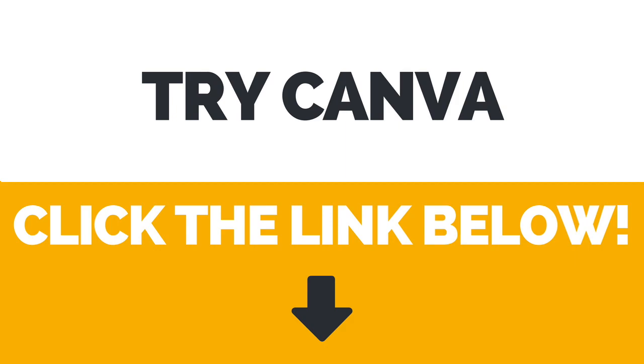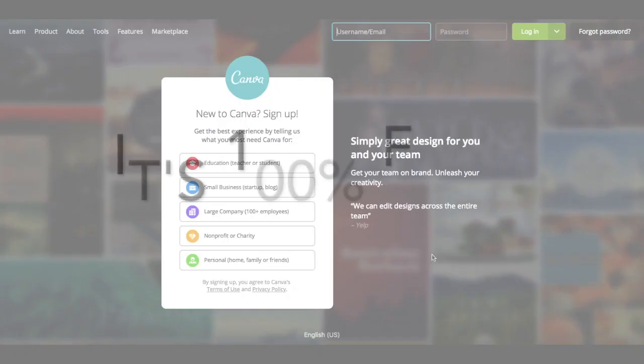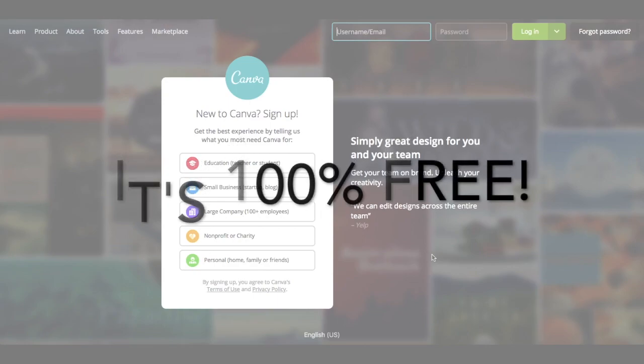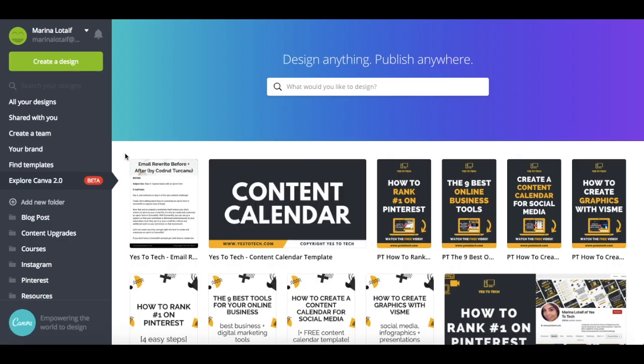First of all, if you don't have an account with Canva yet, click the link in the description box below to create one right away. It's totally free, so you can start designing right away. So what are the new features that you can expect to find in Canva 2.0?